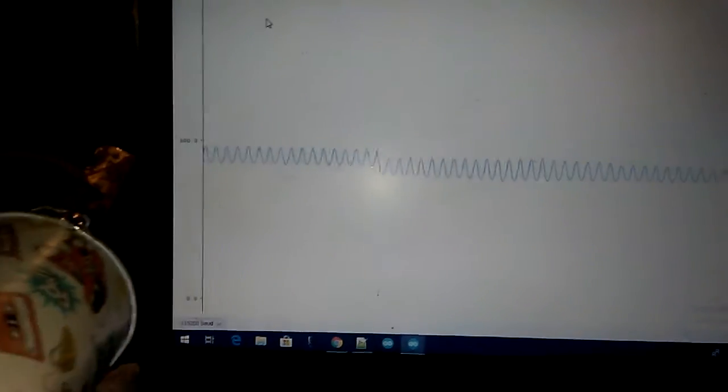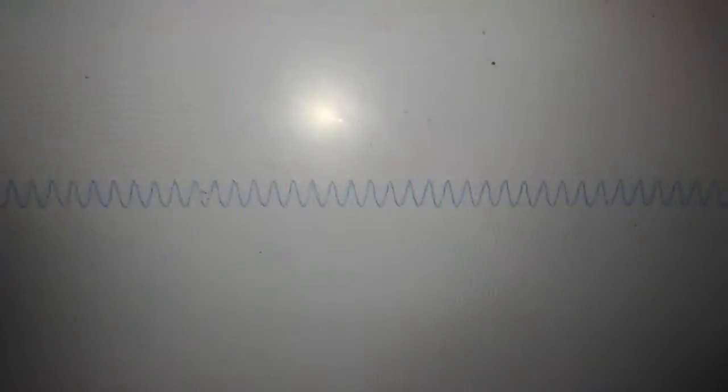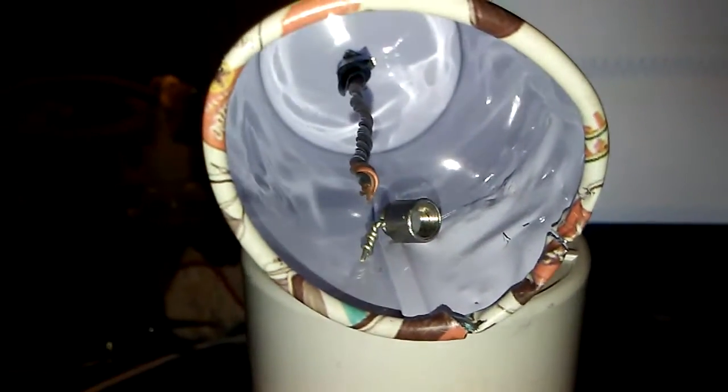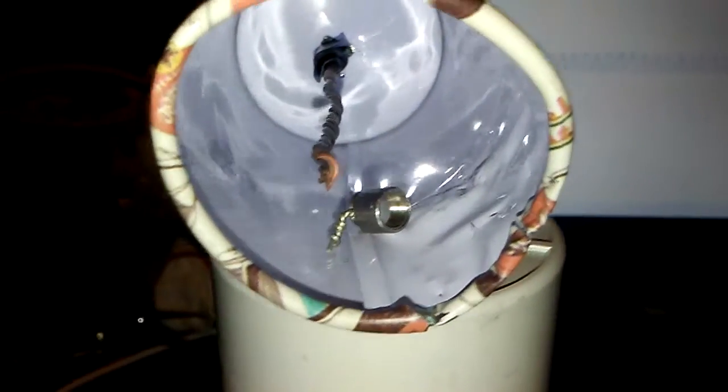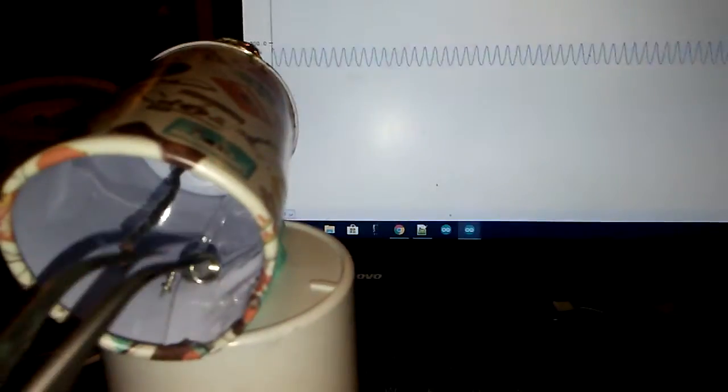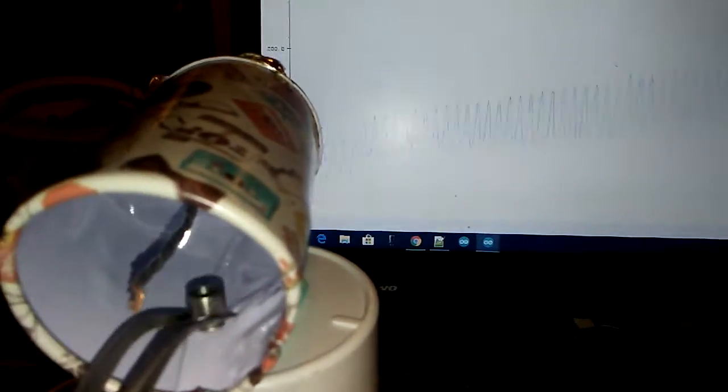You can see as soon as the radioactive material comes into the can, the graph is going to change. It is completely feelable. I can feel exactly the waves. Here is the place that I put the americium. You can see when I take it out, the graph is going to change.